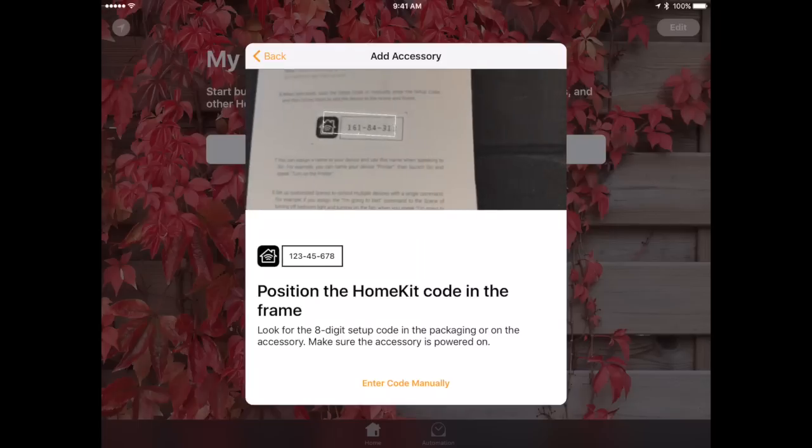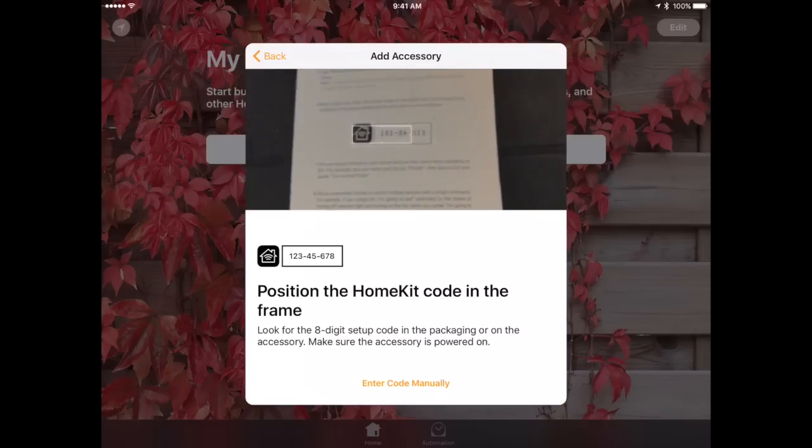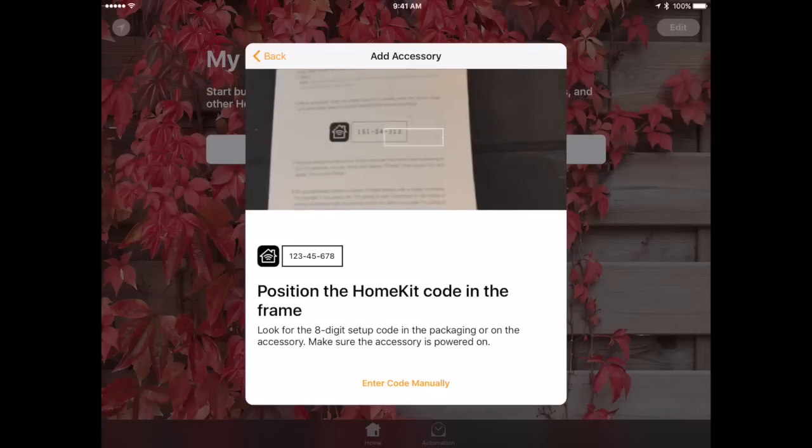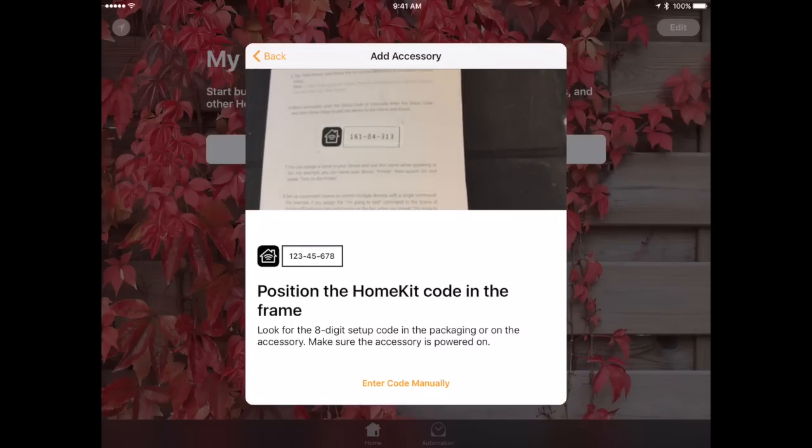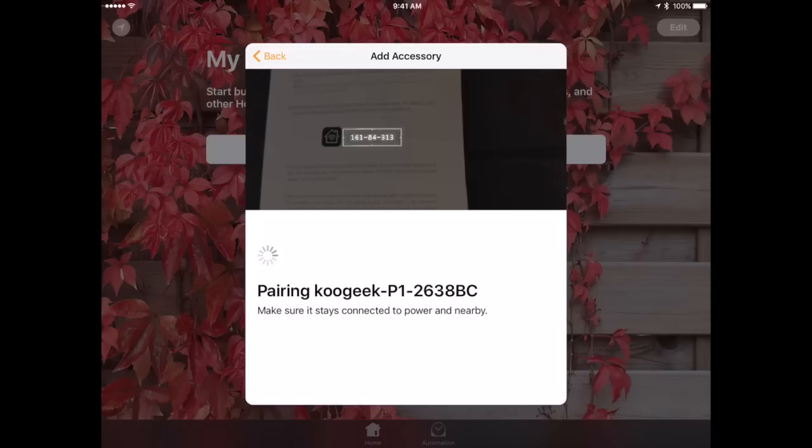So if I want to try to get the code here I can position it in the camera and it may or may not read it. Or I can just hit it manually. But here it grabbed it. You can see automatically and it says it's pairing.